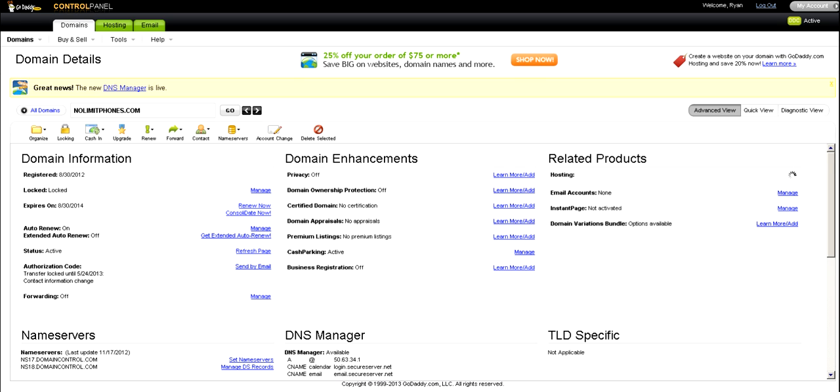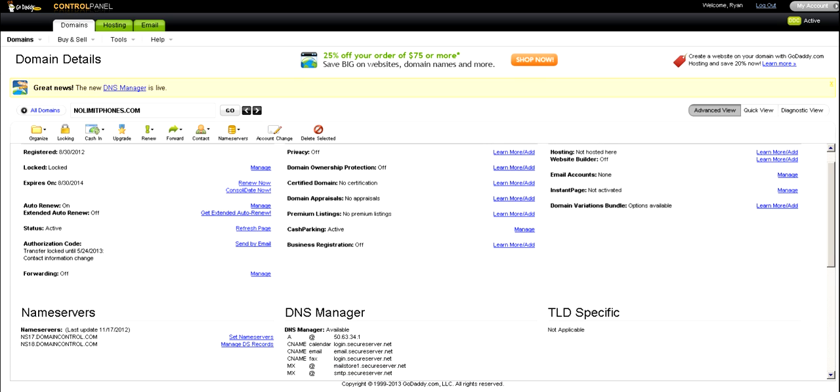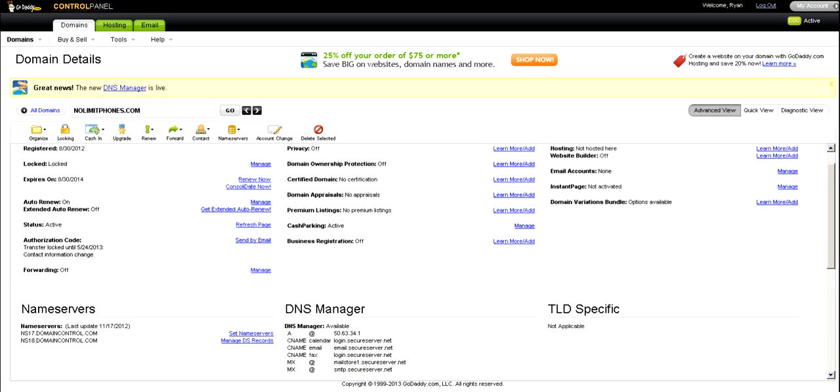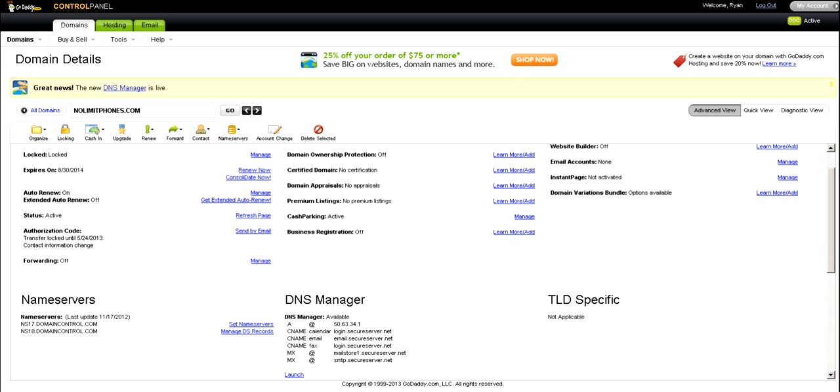Now on this page, you want to do two things. First of all, you want to make sure Cash Parking is off. And so to do that, you click on Manage.